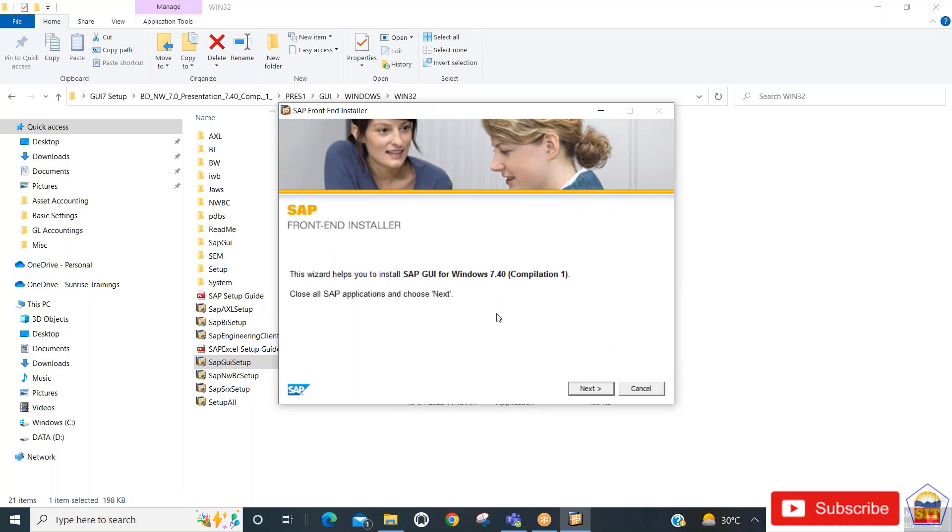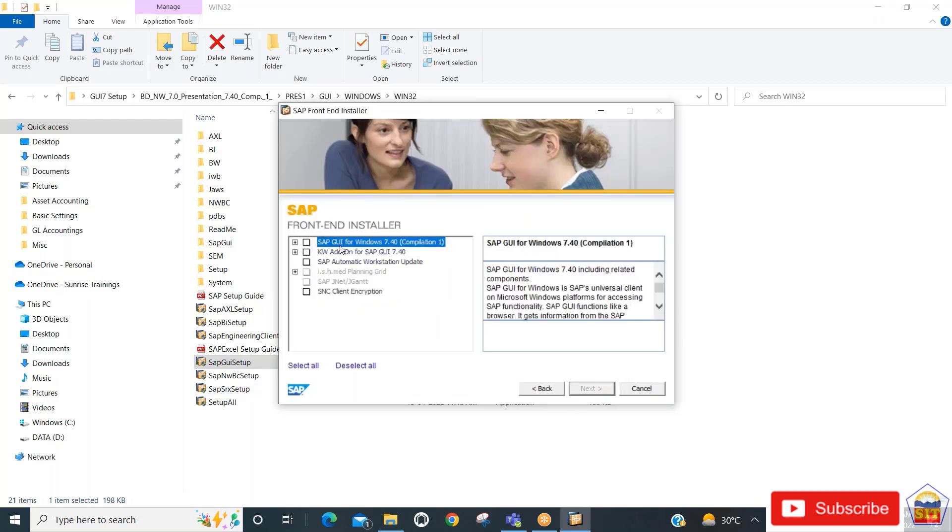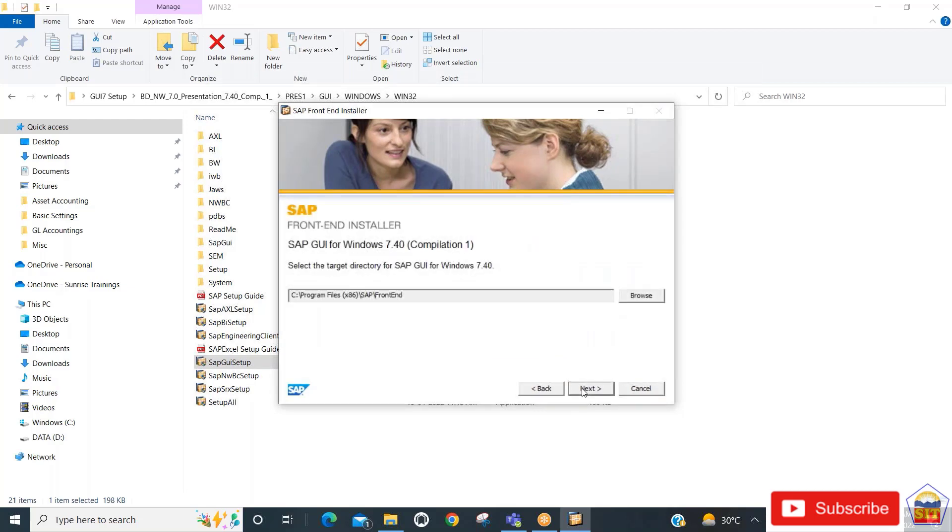Select the checkbox for SAP GUI for Windows 7.4, then click next again.